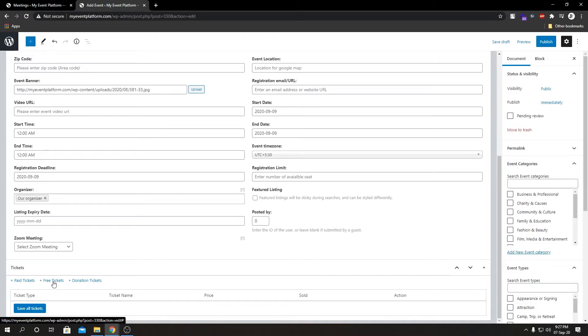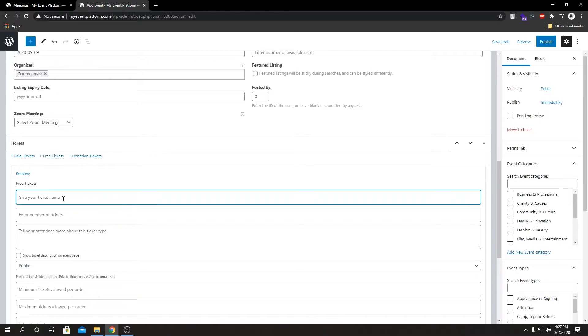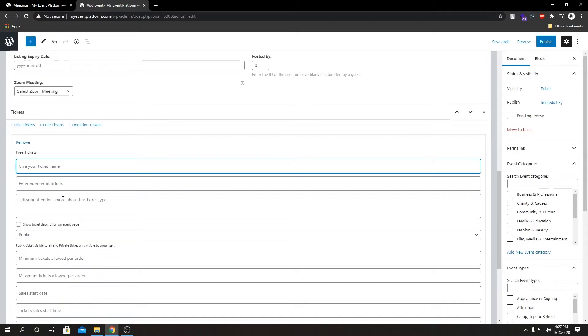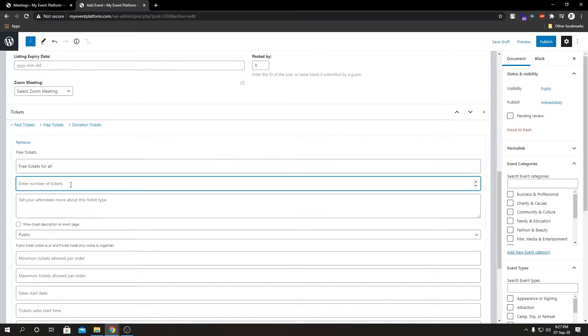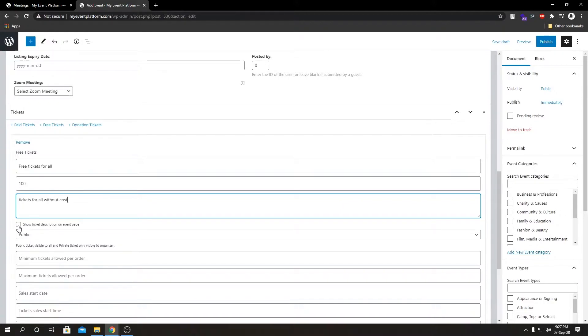Let us go and create some free tickets. By the way we can always create the same type of tickets from the front-end side as well. We have our ticket name, enter number of tickets available, let's set it to 100. Tell your attendees, this is basically our ticket description. Let us check this box, it will show our ticket title and description on the event page.